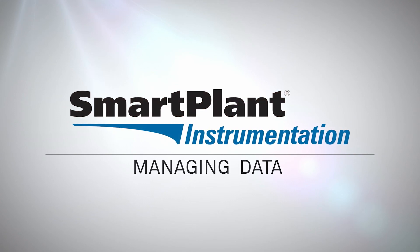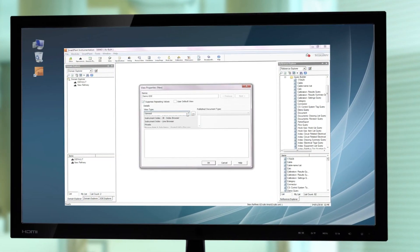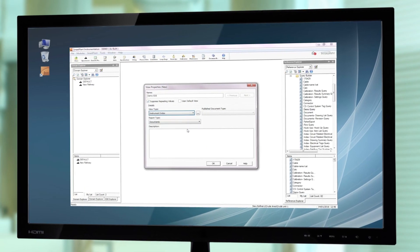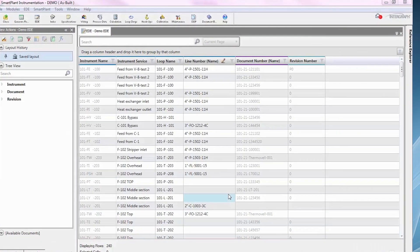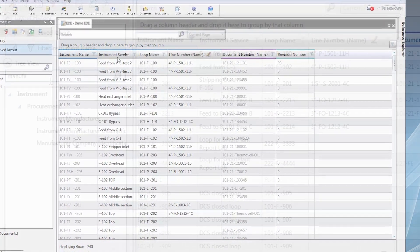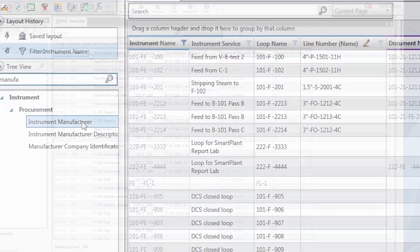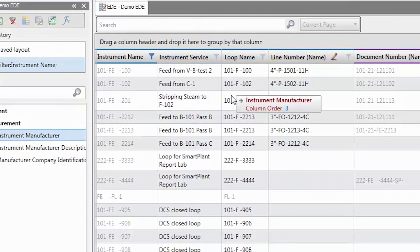One of the key new elements in SmartPAD Instrumentation 2016 is what we now call the Engineering Data Editor. Instrument engineering is about maybe 80% managing data, creating data, changing data, and editing data. For that, of course, you need the right environment to do that if that's the majority of the task. So this is a very, very key element of this release.